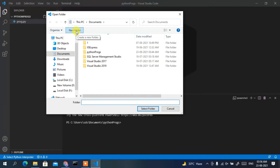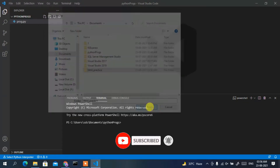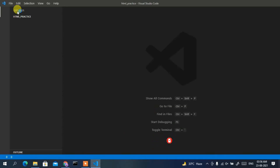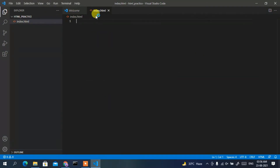Create a new folder for our HTML project — name it 'html_practice' since we are practicing HTML. Click Select Folder, and you can see the html_practice folder is selected. Now it's time to create a new file, so click the plus icon and give it the file name 'index.html', then press Enter. The index.html file has been created.